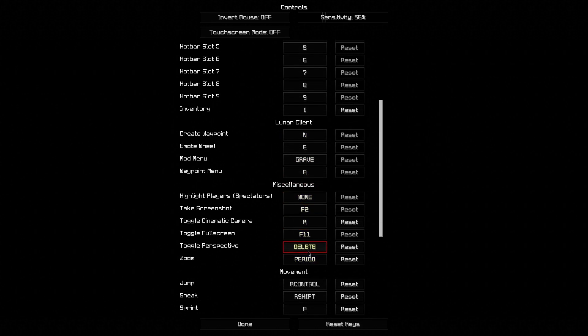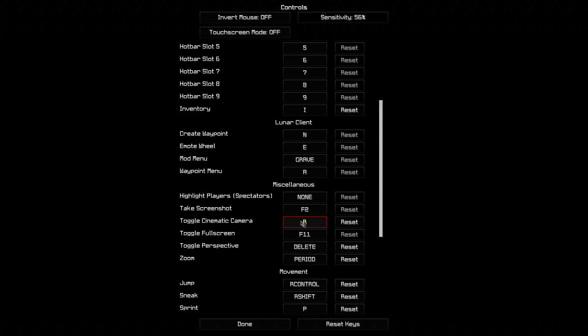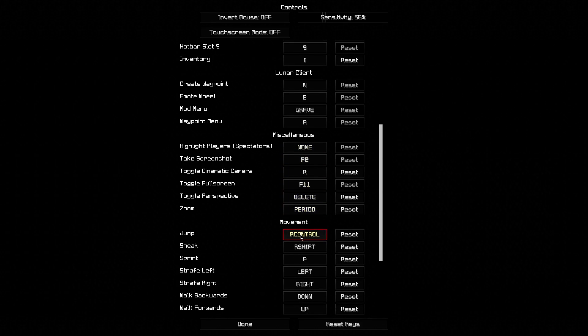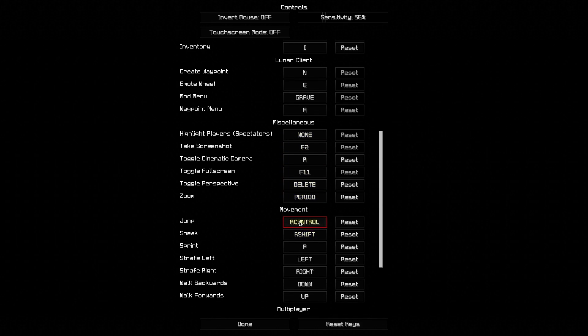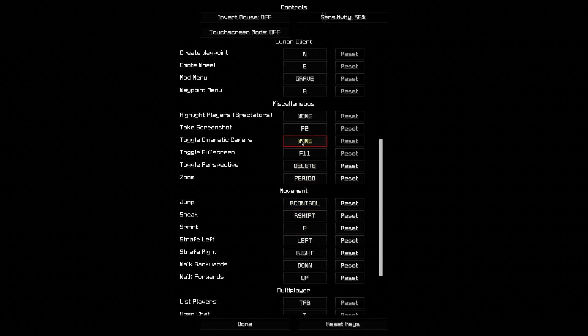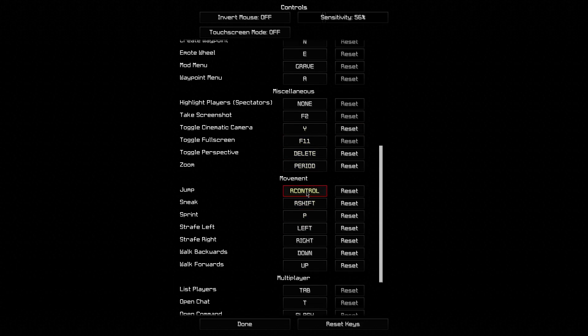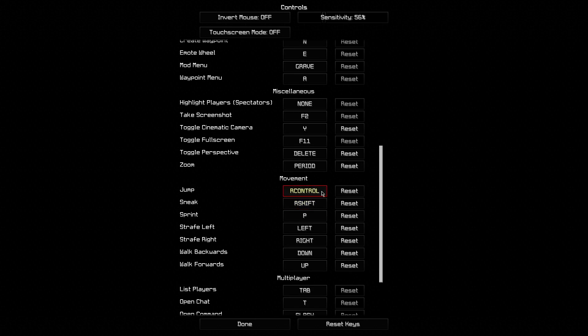Zoom is period, toggle perspective is delete. Fullscreen, this doesn't really matter. Jump is right control. I'll just change this to pass. Jump is right control. Yes, this is not space, it's right control.